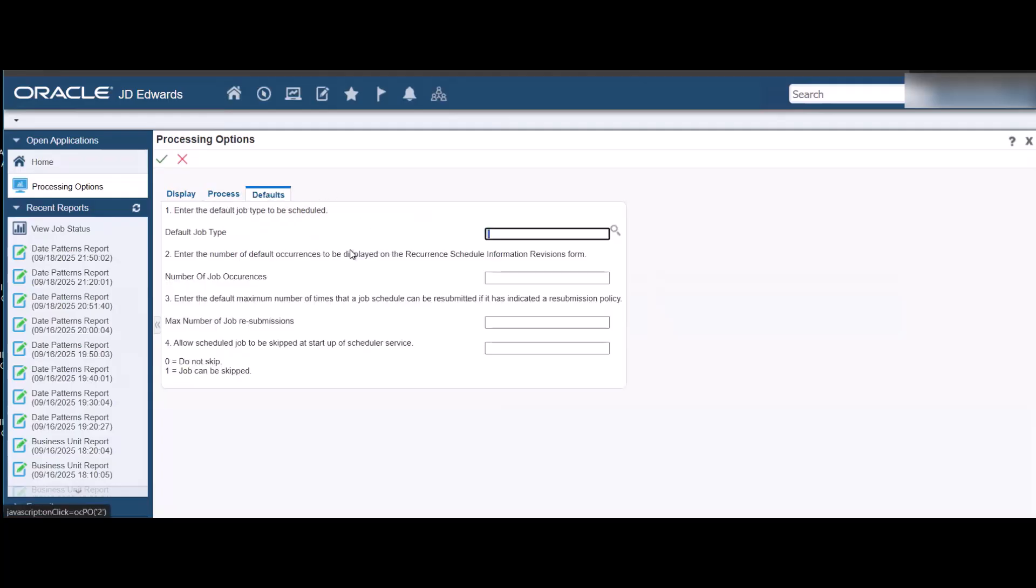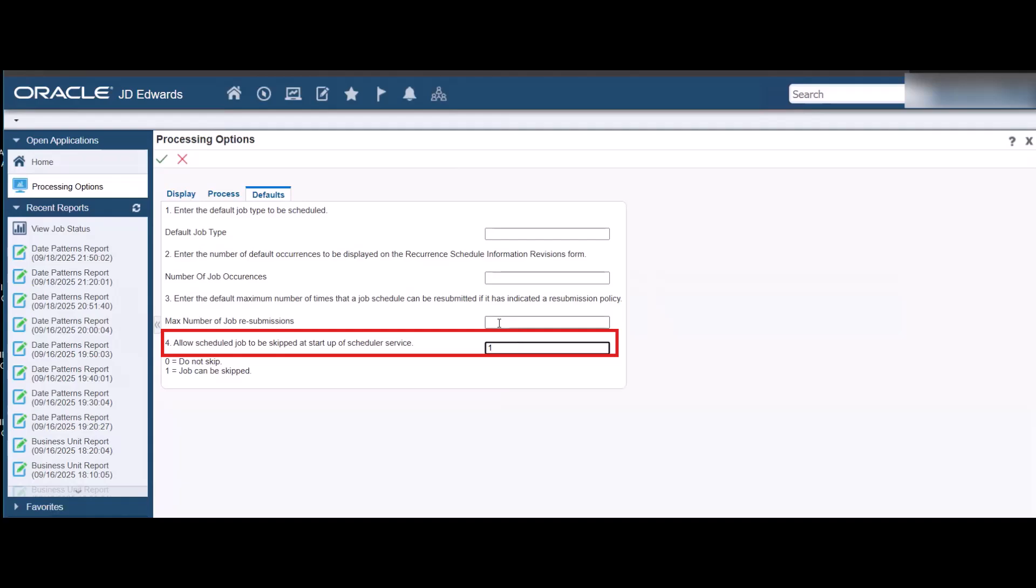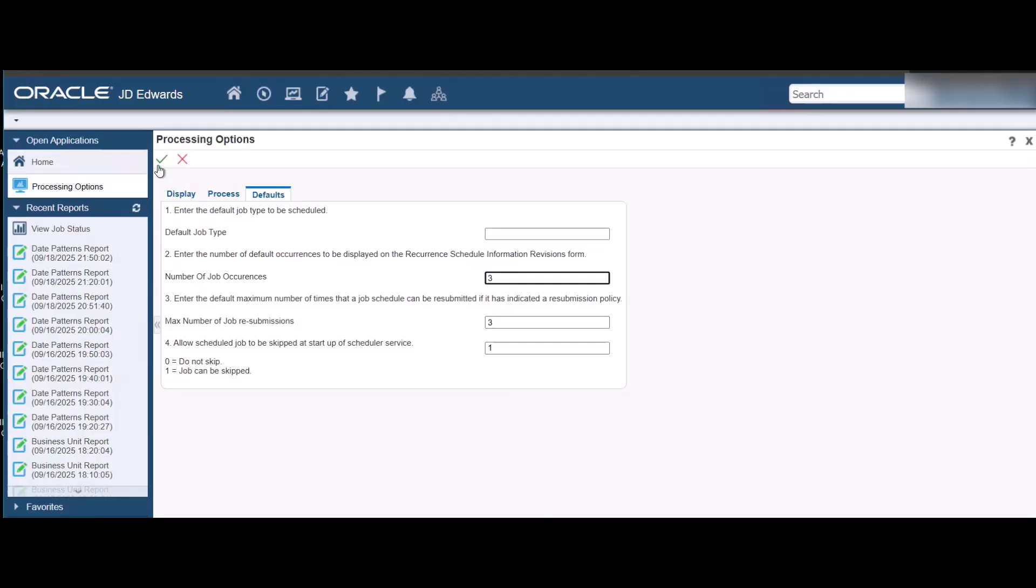Set the value for Allow Schedule Job to be Skipped at Startup of Scheduler Service to 1. Save the changes.